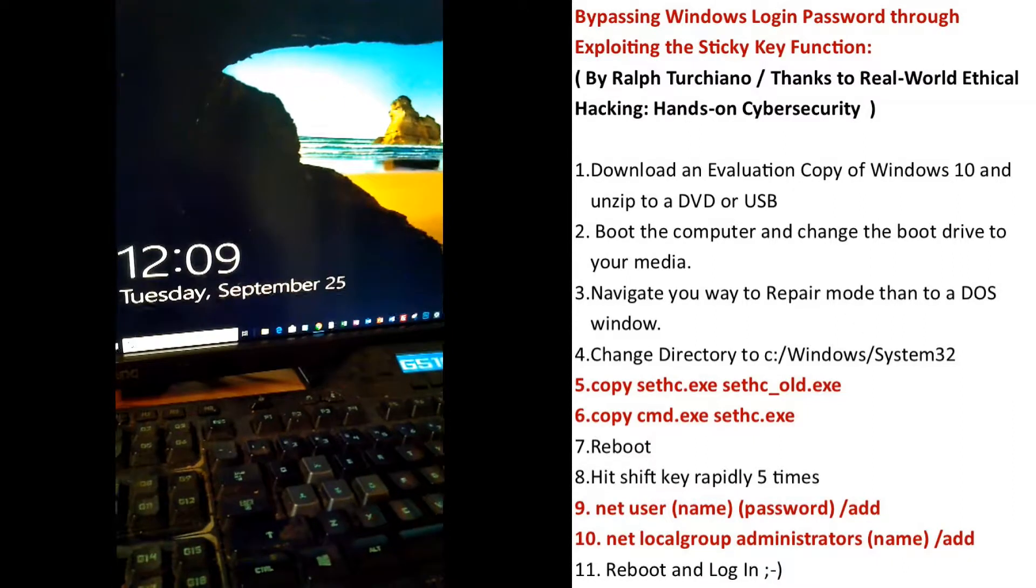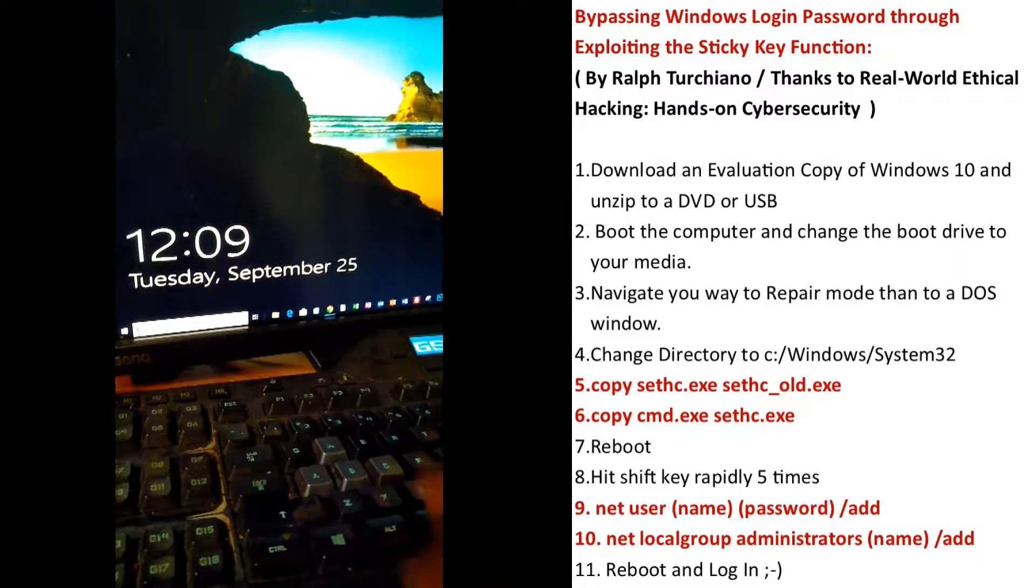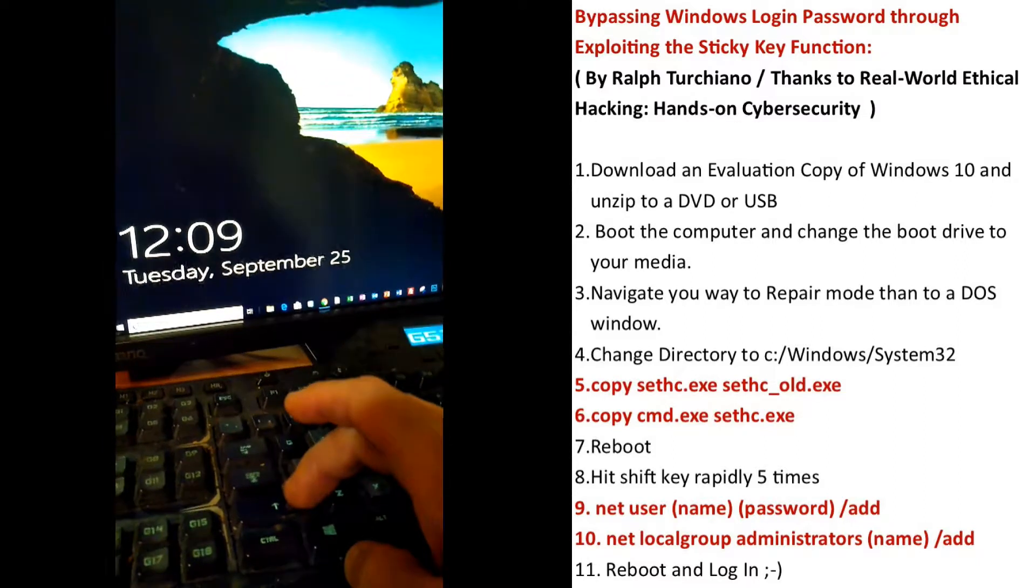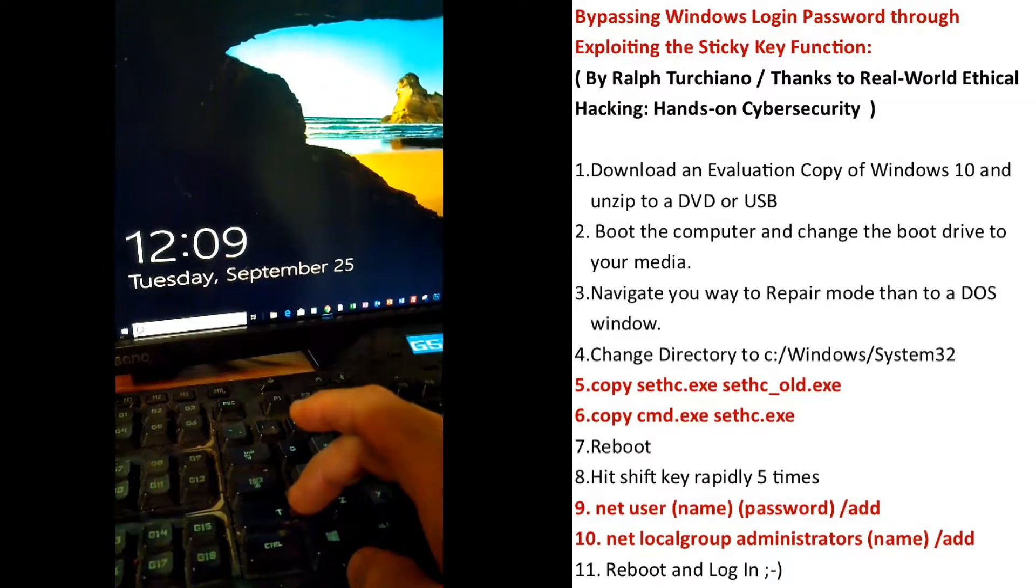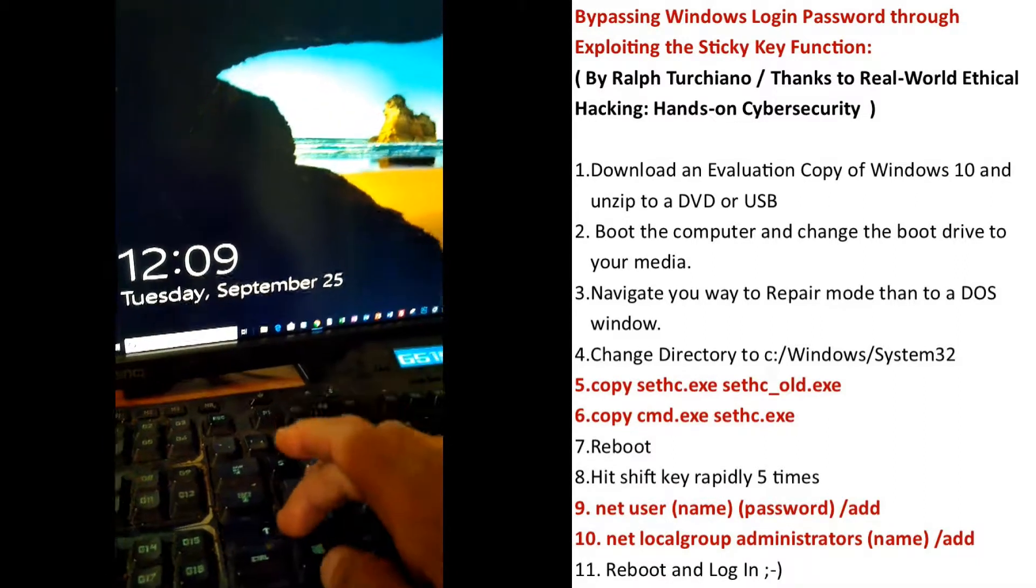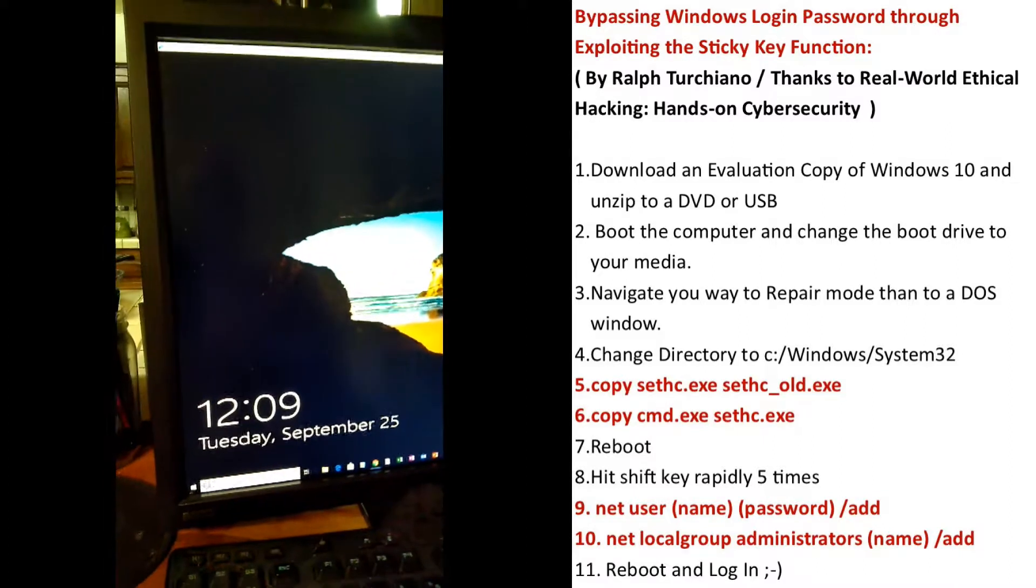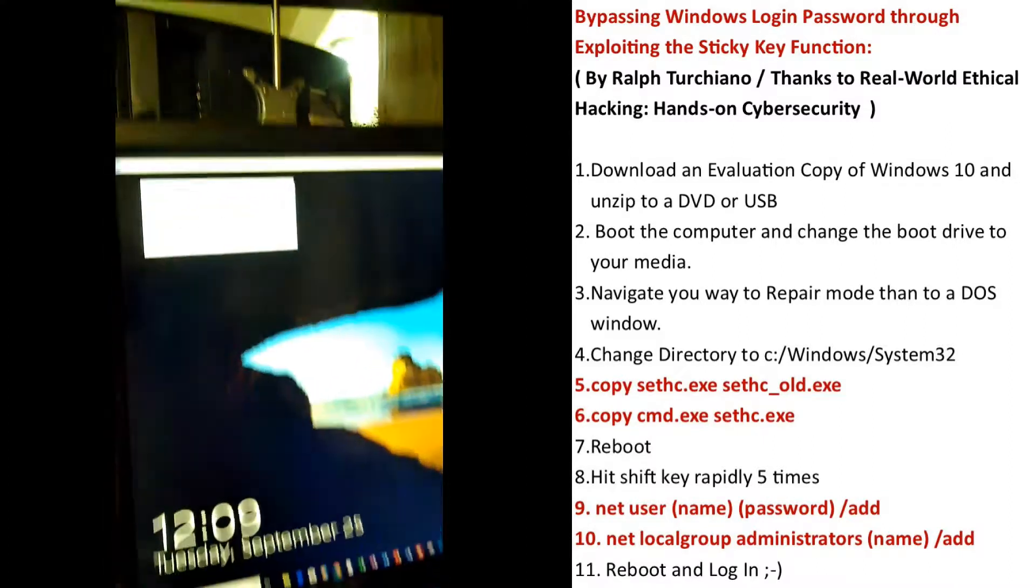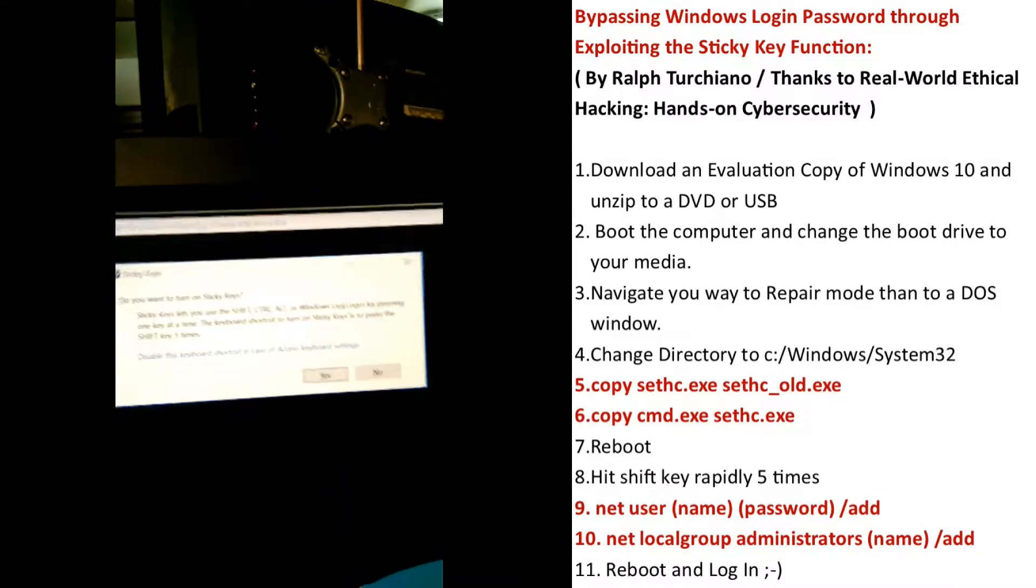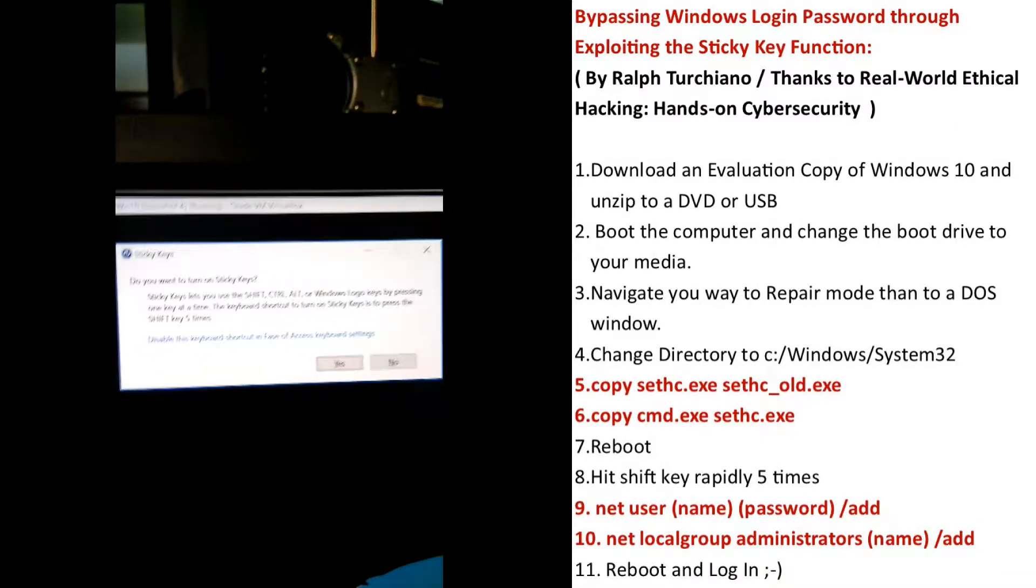Briefly, what we're going to do here is exploit the sticky key function. The sticky key function is when you hit shift five times. And then when it's appearing is your sticky keys.